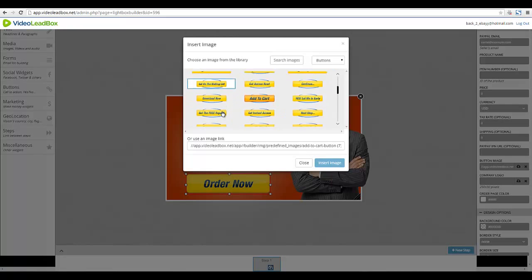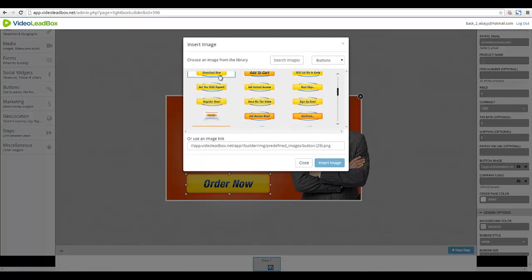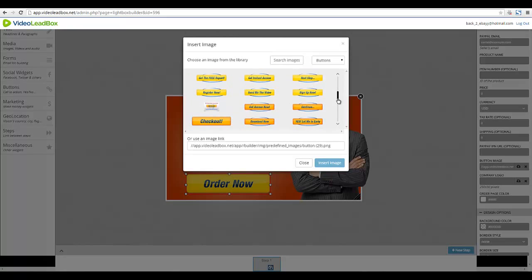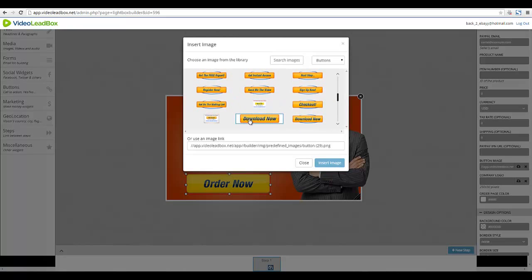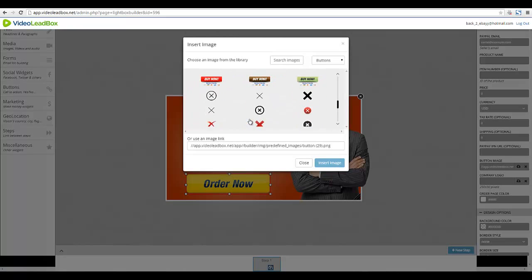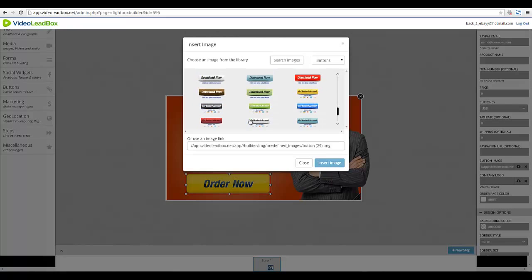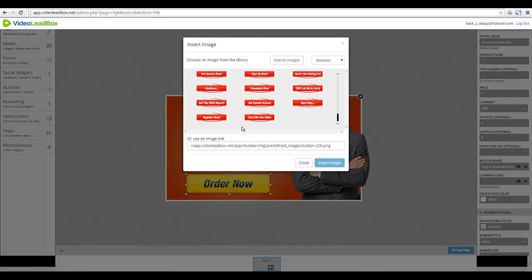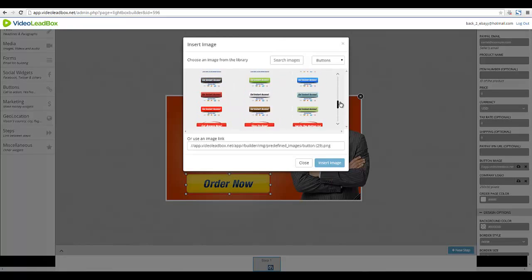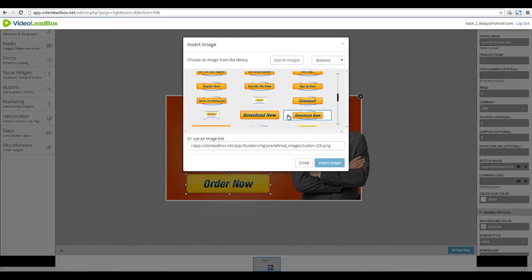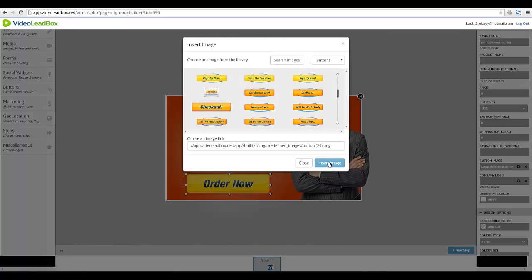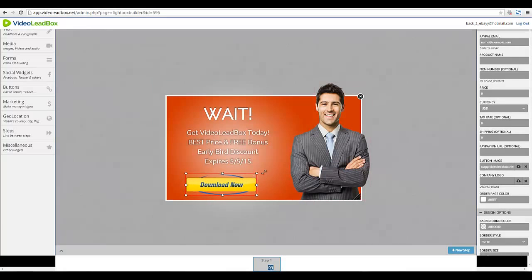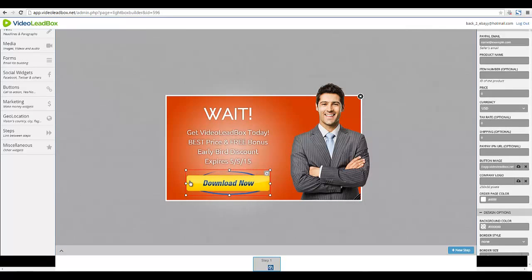Let's see — we want to use 'Download Now.' There are a few different Download Now buttons, and there's also Get Instant Access and red buttons. Let's try this one. It changes the button image we have here, and of course you can resize and center it.